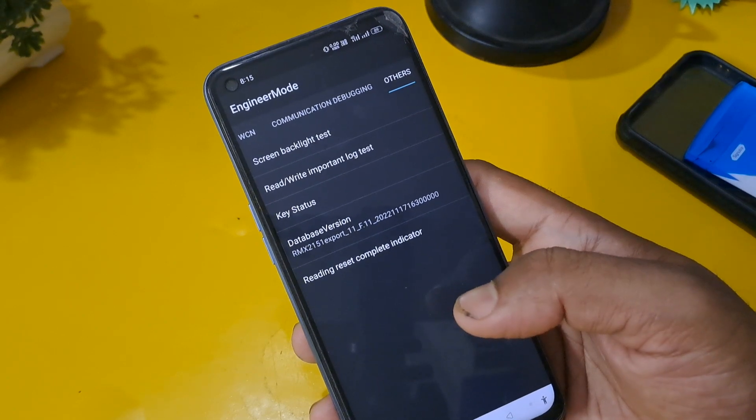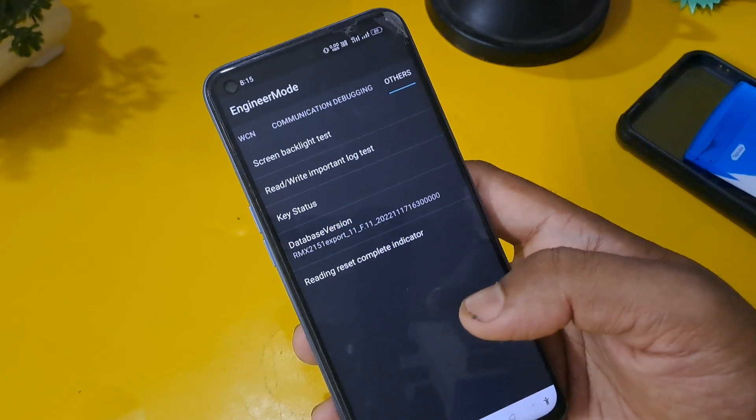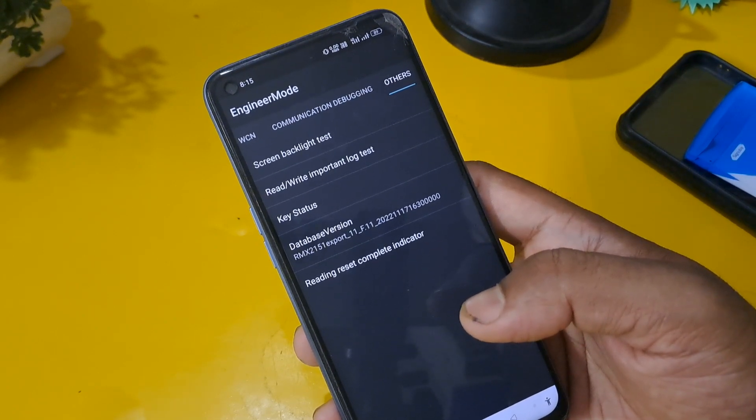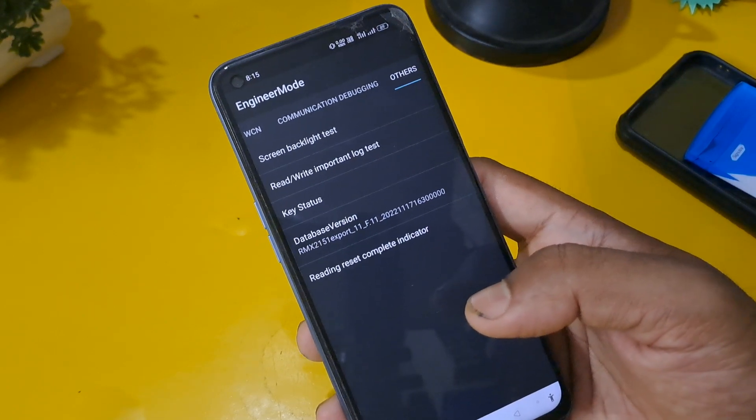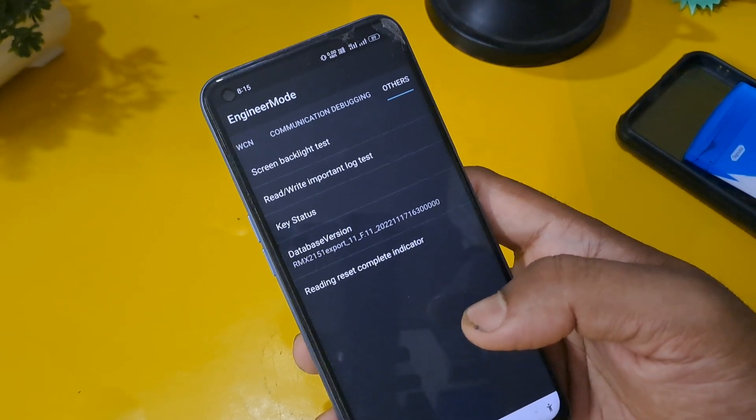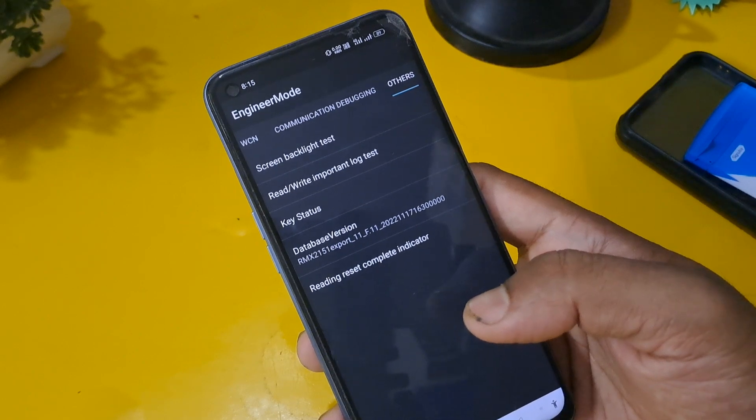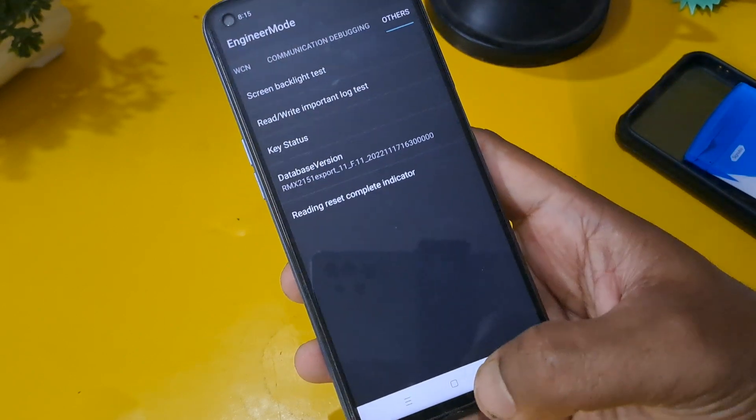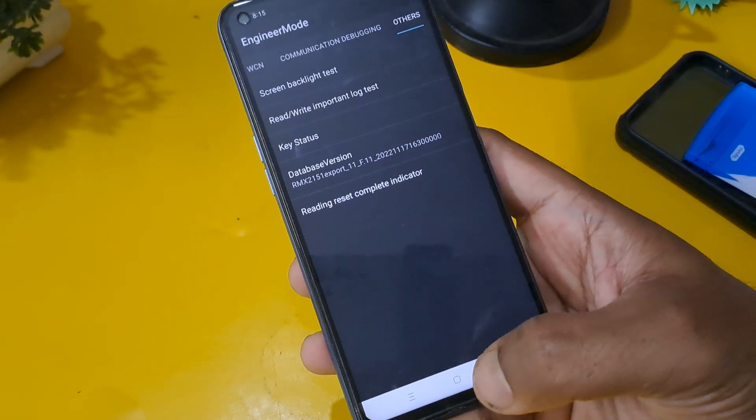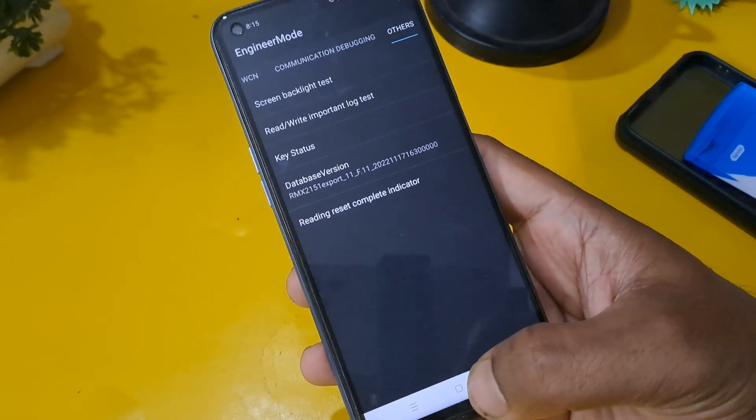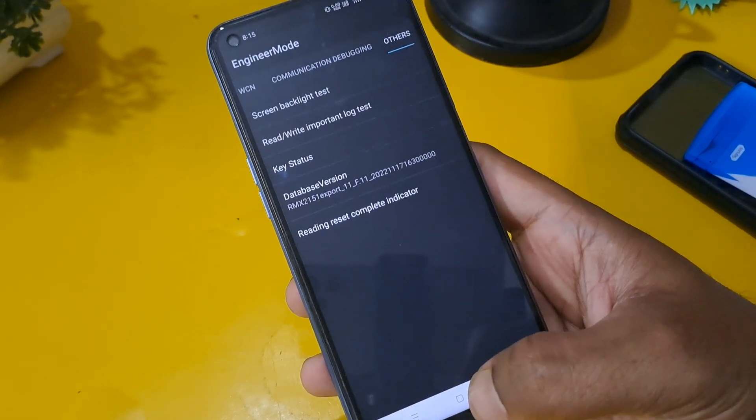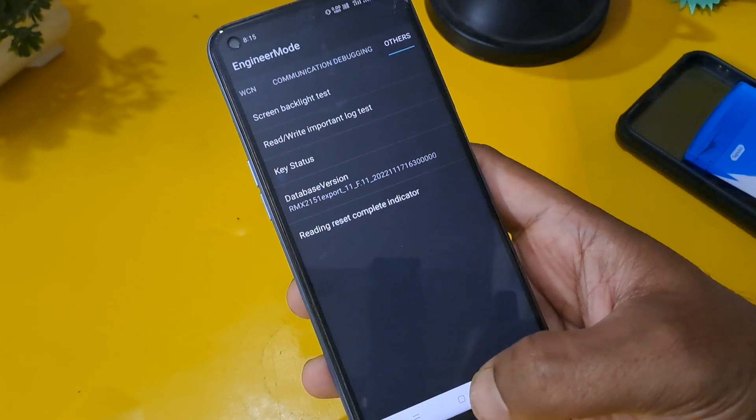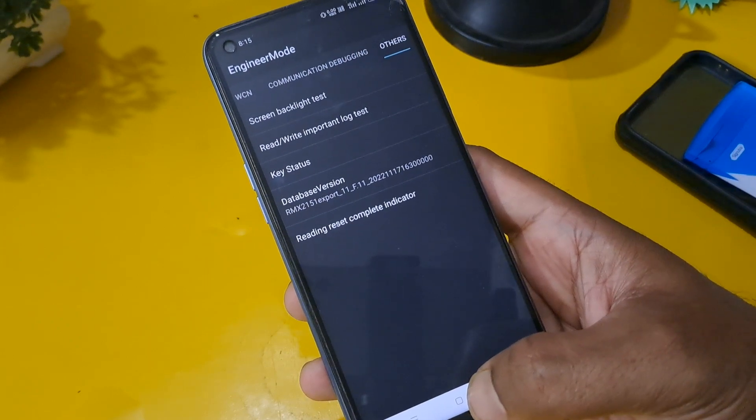After completing the process, now it's time to check our phone whether it's unlocked or not. Let's press the home button, the middle option. As you can see, my phone is unlocked.